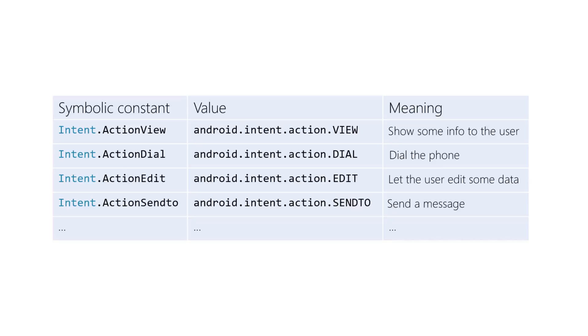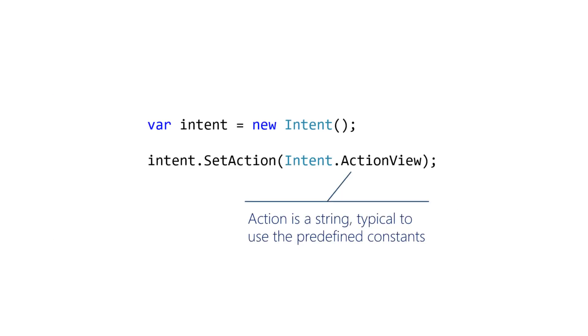Some action constants are packaged with the classes they are associated with. For example, you use MediaStore action image capture to take a photo. You have two choices to set an intent's action. Pass a string to the constructor, or call the setAction method and pass a string. You should use the symbolic constants for the strings IntentActionView instead of Android IntentActionView.